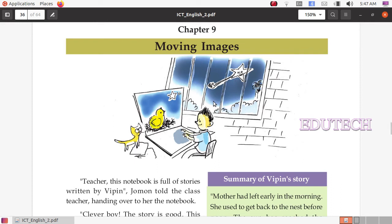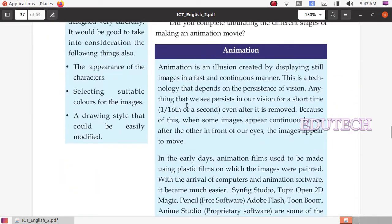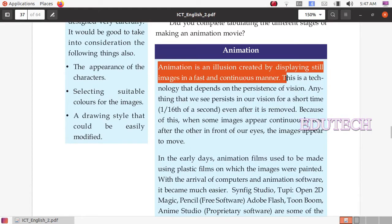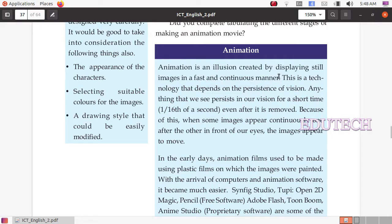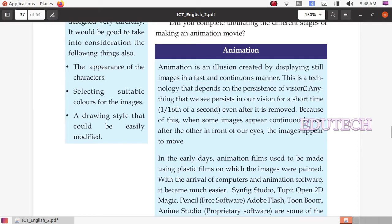Hi students. In Standard 10, Chapter 9, Moving Images, we will look at the practicals in the chapter. Animation is an illusion created by displaying still images in a fast and continuous manner. This technology depends on the persistence of vision.